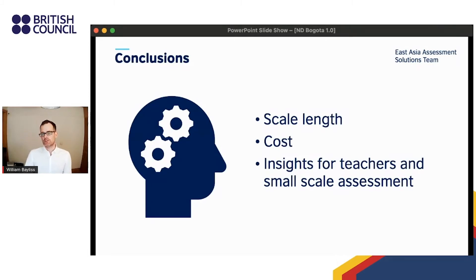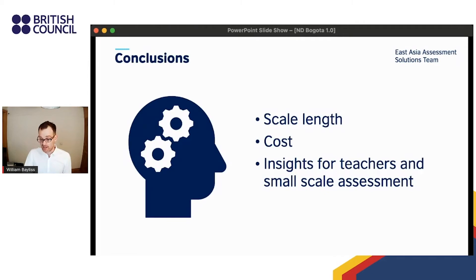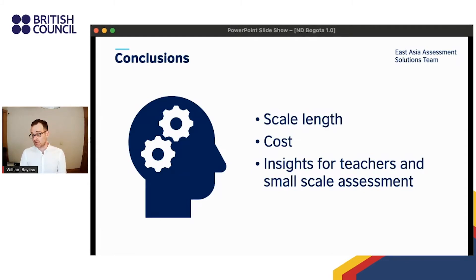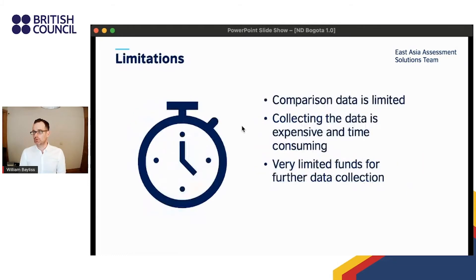So what insights can this research give teachers and small-scale assessors? Teachers often create rating scales for various educational purposes and need to decide how many levels of discrimination are needed. This study and the bulk of the literature suggest that the longer the scale and the more analytic criteria, the more resource-intensive and less reliable the process will be. A balance needs to be struck between reliability and granularity. In short: be very clear about what you want to measure and make the rating scale and criteria as simple as possible.